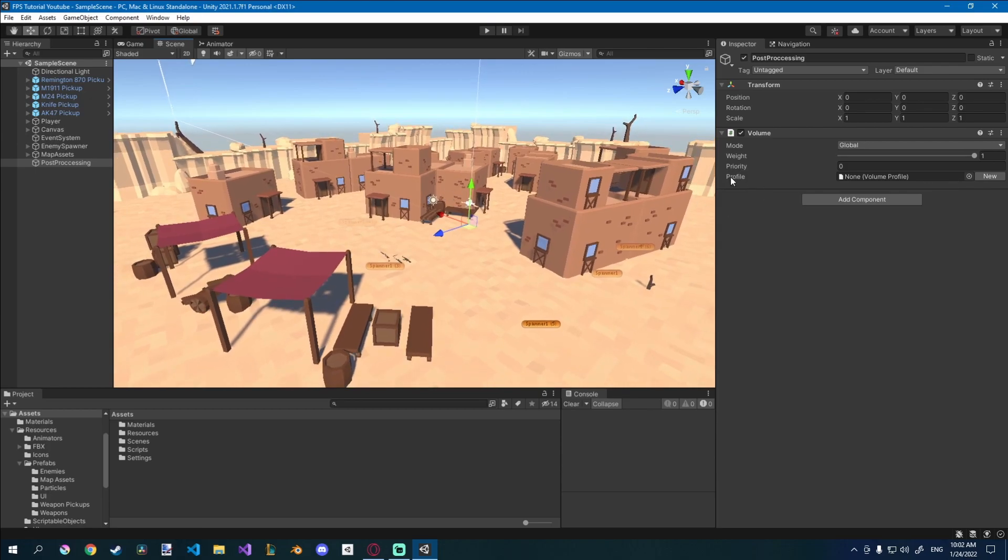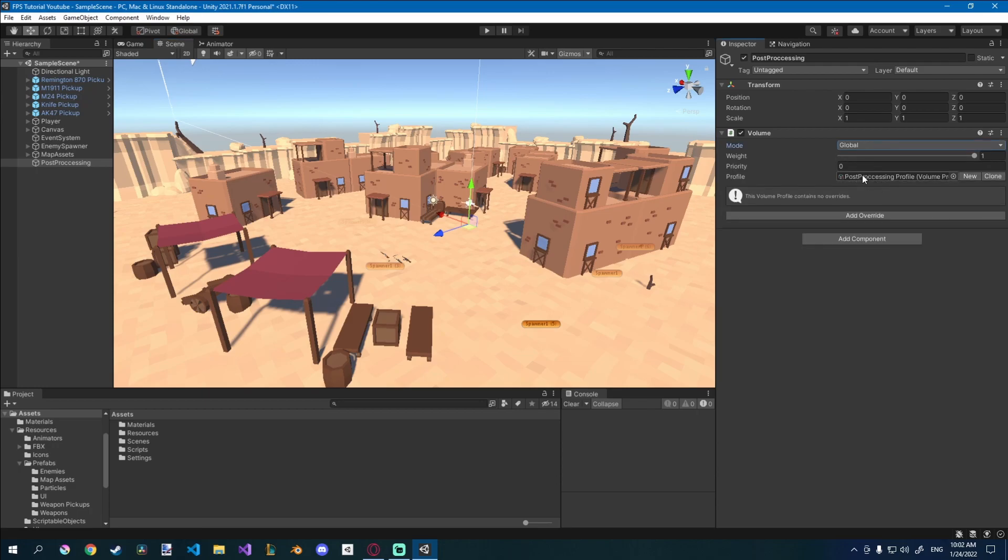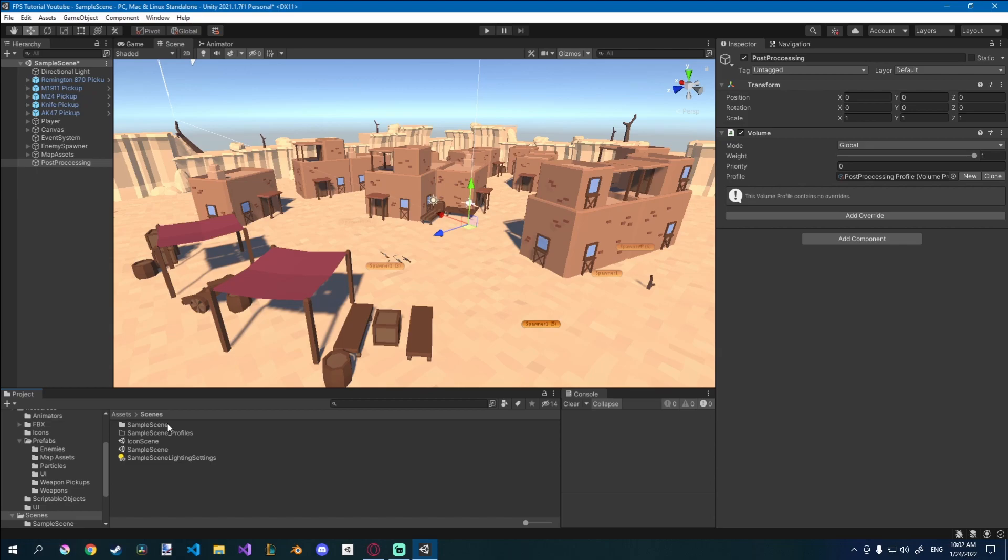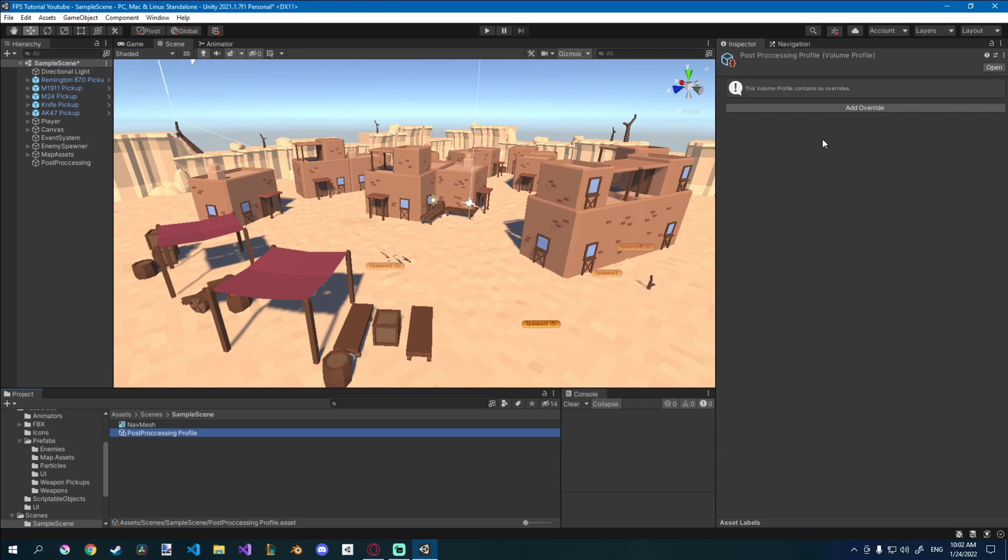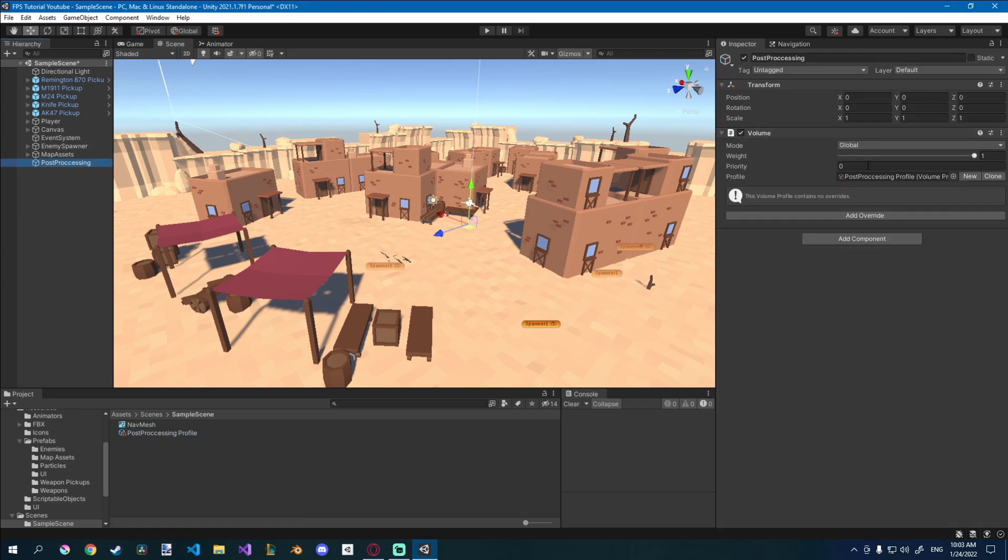And then you need a profile here. This is where all your post-processing is going to go. And click new. And if you double click it, you can see it created a sample scene way before, but it's stored right there. And you can add the overrides or the effects here, or you can just add them from here. I'll go from here.